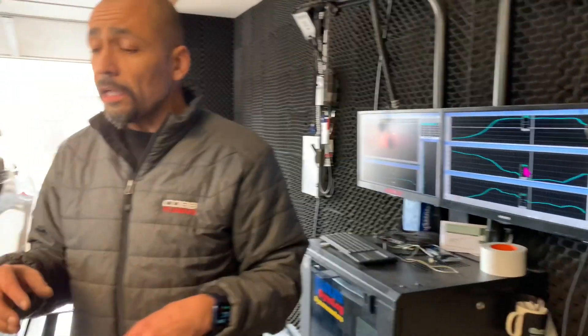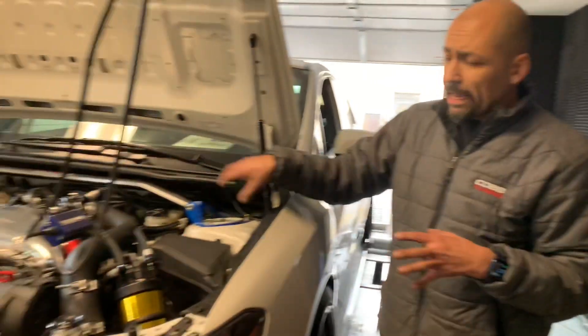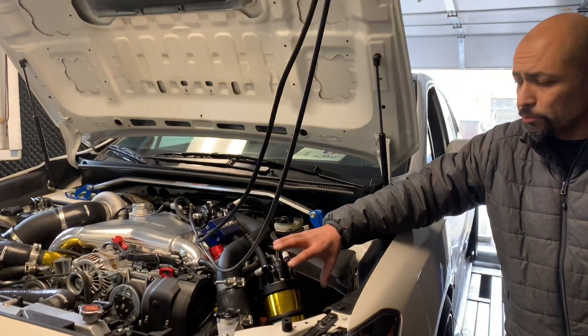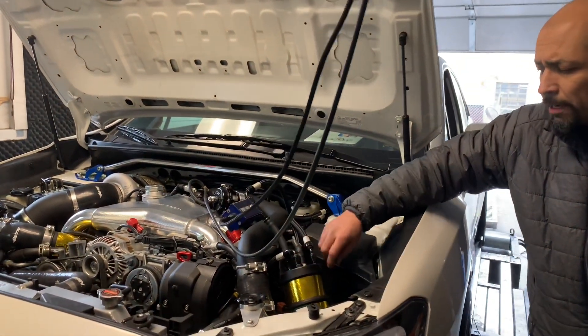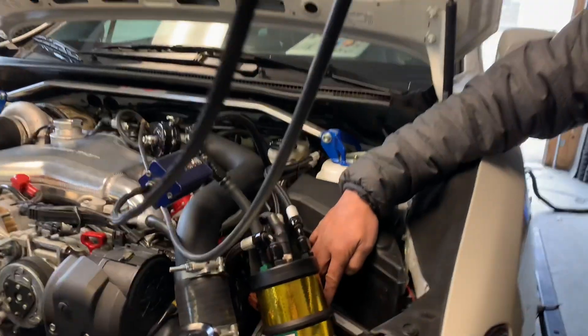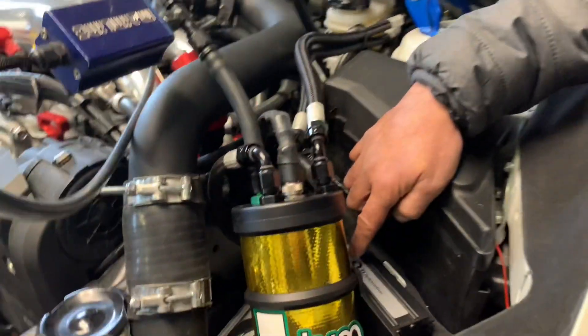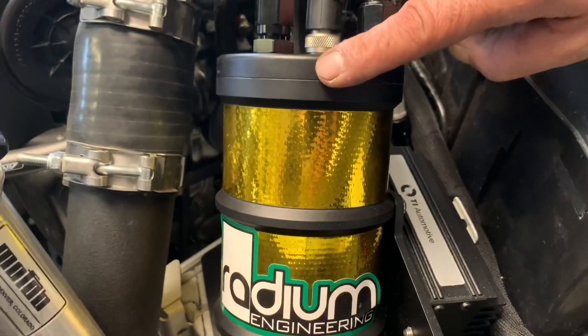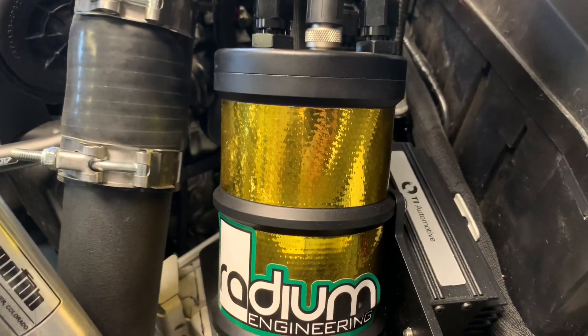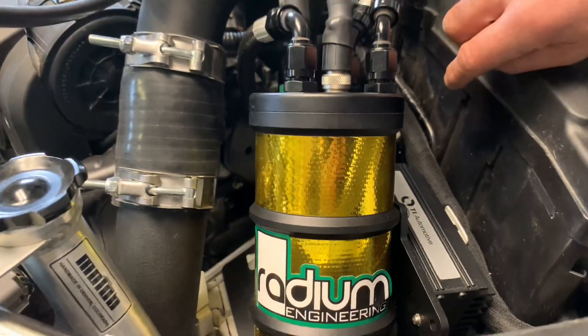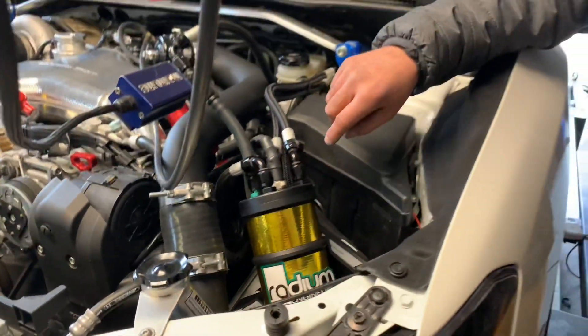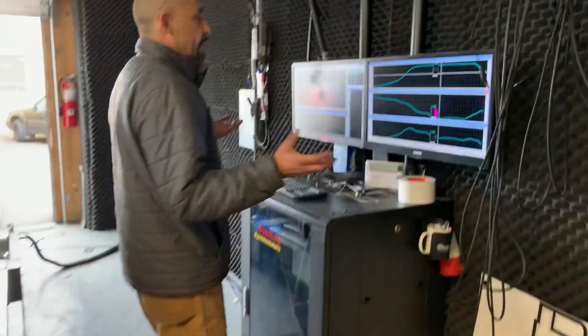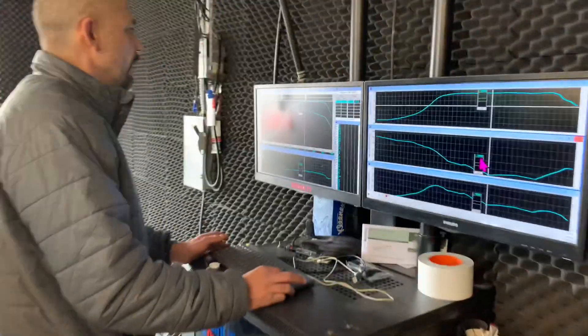So what we did is we kept that whole system in there and we just added a Bugatti Veyron pump with the TI Automotive, who used to be Walbro. They make this, Radium makes the surge tank, and you can put, I believe, two of those pumps in here. And man, what a difference. Let me show you what we are at now.